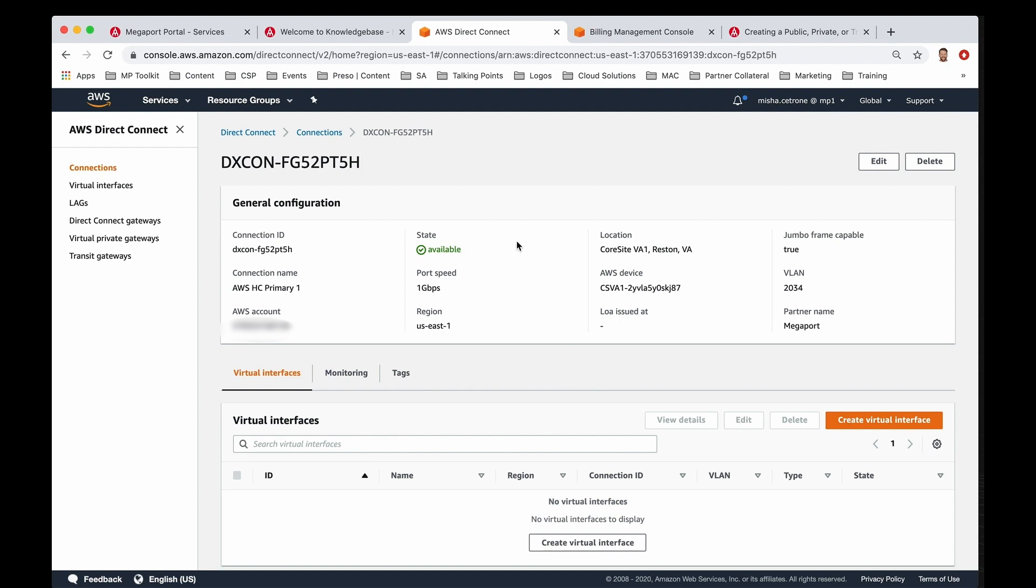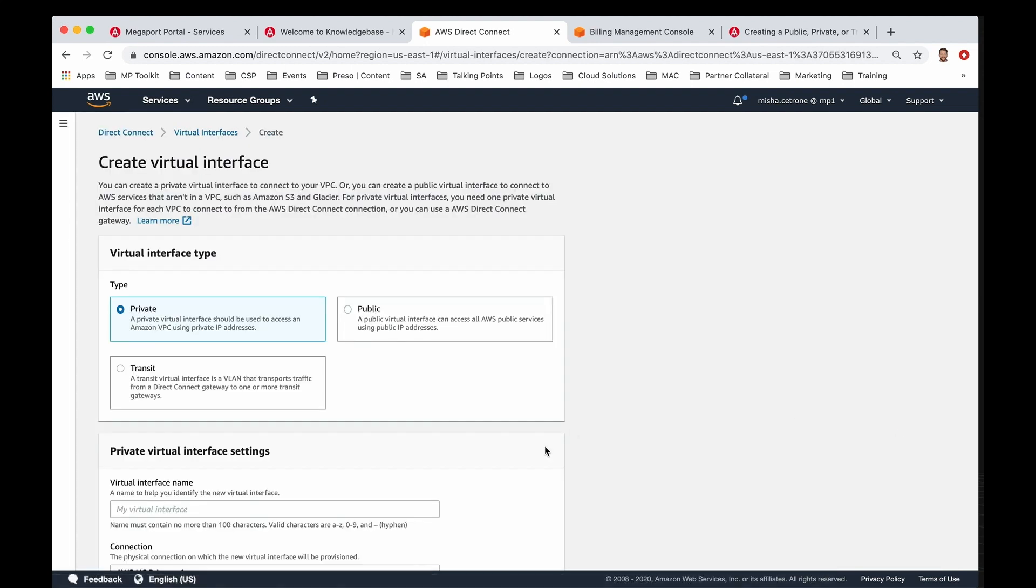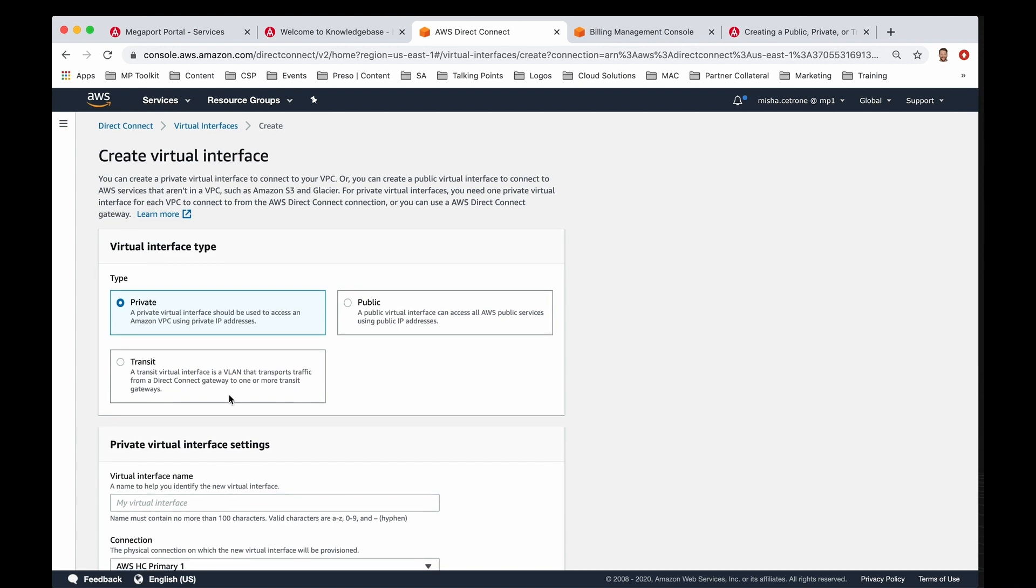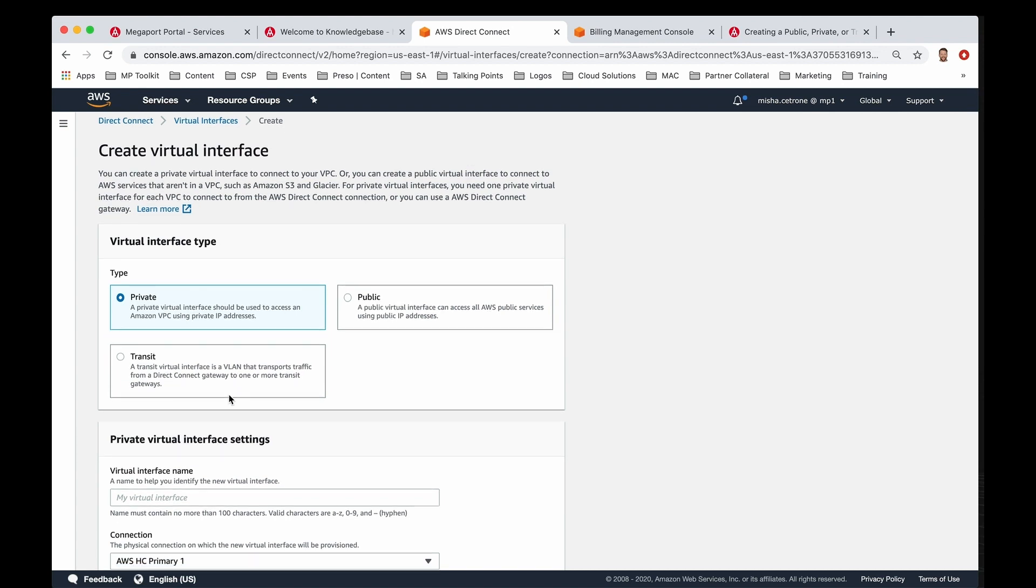Perfect. Now that the state has changed to available, I can go ahead and click on create a virtual interface. What we want to do here is we're going to choose a transit VIF for this example to support transit gateway. You do have three options: private, public, and transit, all supporting different services within AWS.